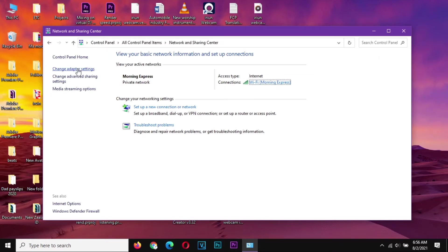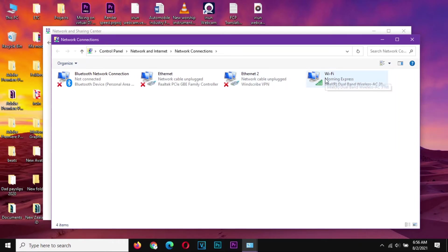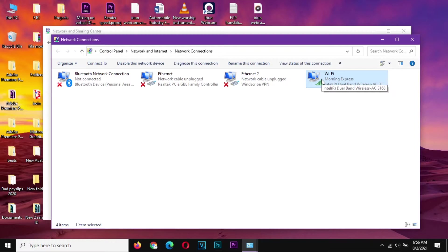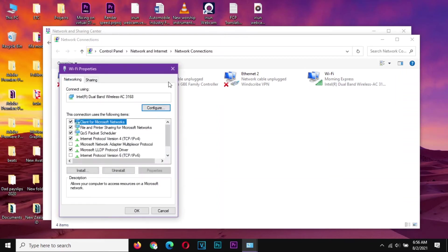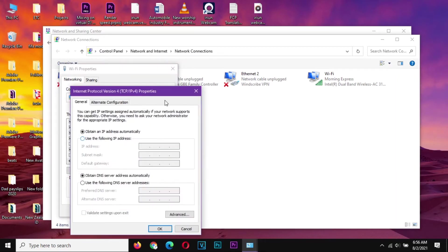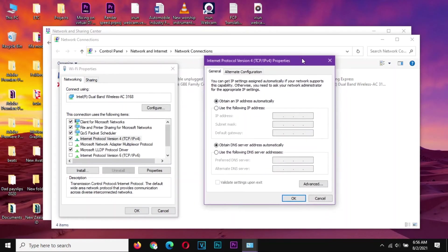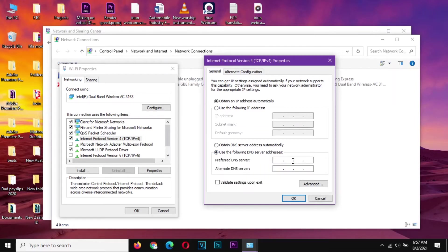And proceed on your left, proceed to Change Adapter Settings. If you're on Ethernet, you should see whichever Ethernet you're using. So I'm on Wi-Fi. You go to your adapter and right click on it and go to Properties. On the Properties, click on your IP4, Internet Protocol Version 4.